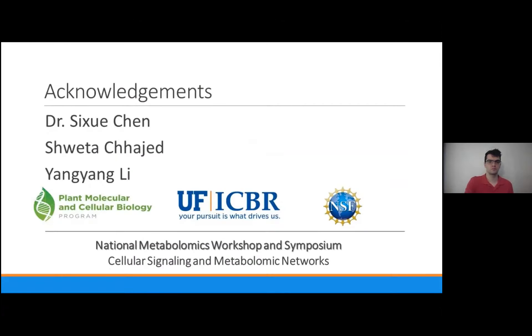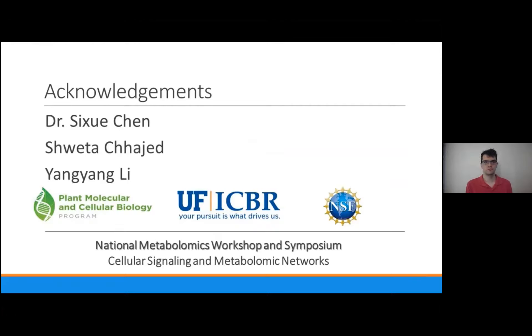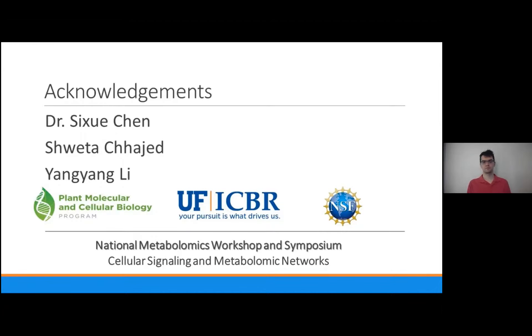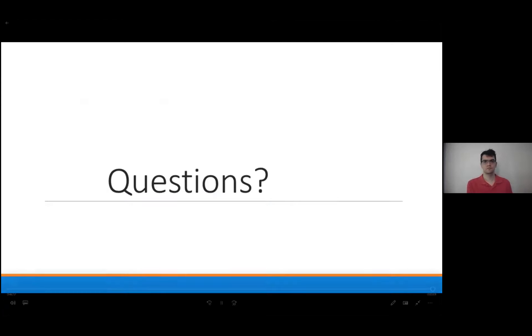Okay, and with that, I'd like to thank you guys for coming to our workshop and watching my video. I'd also like to thank my professor, Dr. Shishu Chen, and my colleagues Shweta Chajed and Yangyang Li, who helped a lot with making this video. I'd also like to thank my graduate program, the Plant Molecular and Cellular Biology Program for funding me, as well as UF's ICBR program, and the National Science Foundation for helping set this up. And with that, I'll take any questions. Thank you.